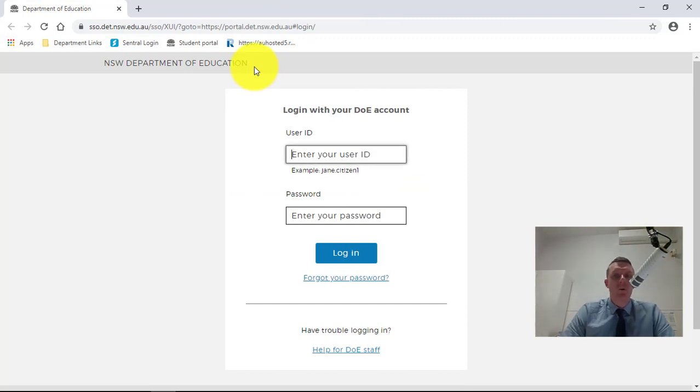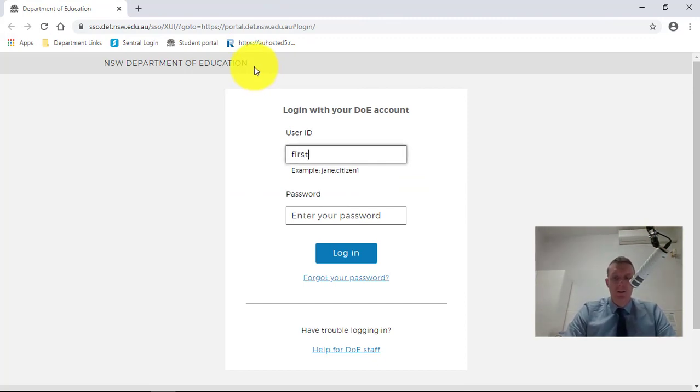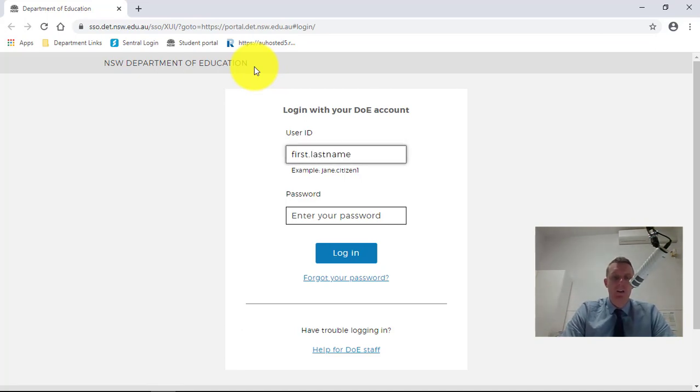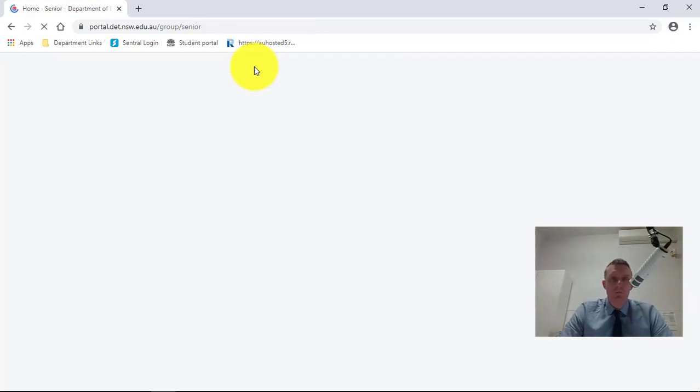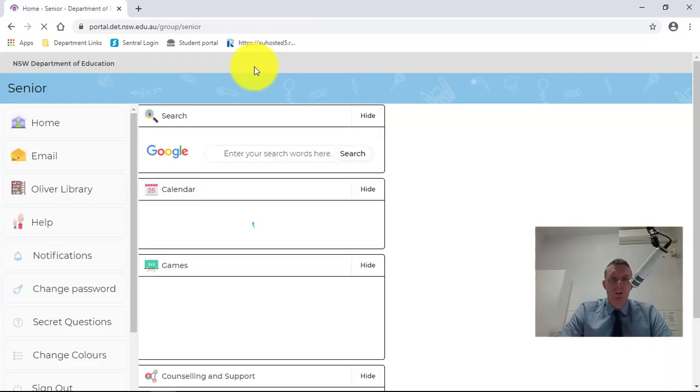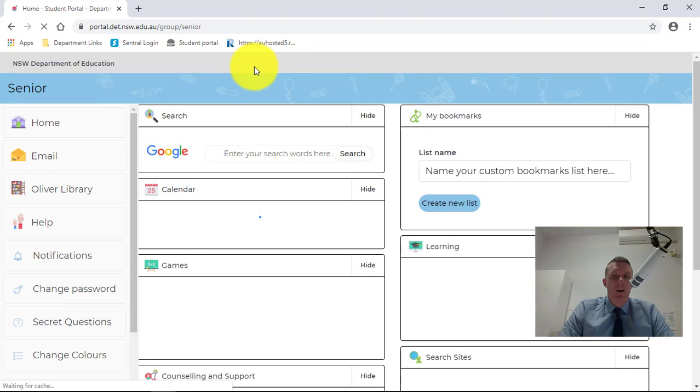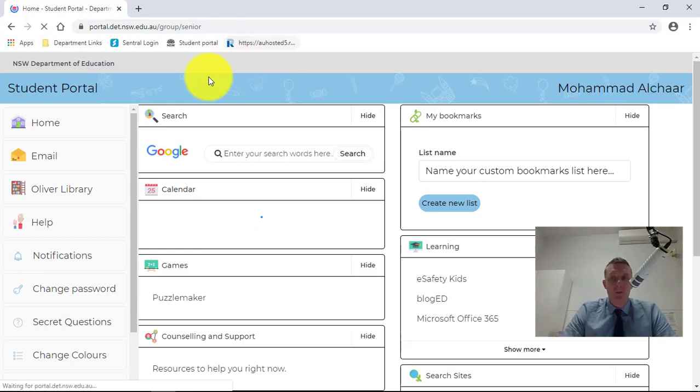And you can see the student portal there. So it should be your first and your last name, might have a number there, but that'll be the login that you use when you log into the computers at school. So I've logged into my student portal.